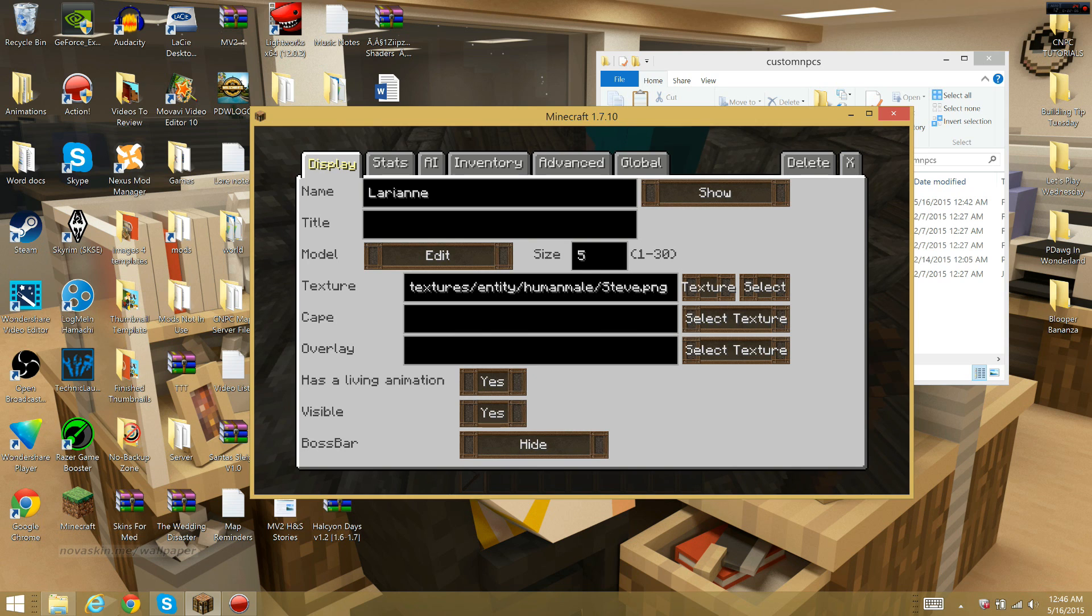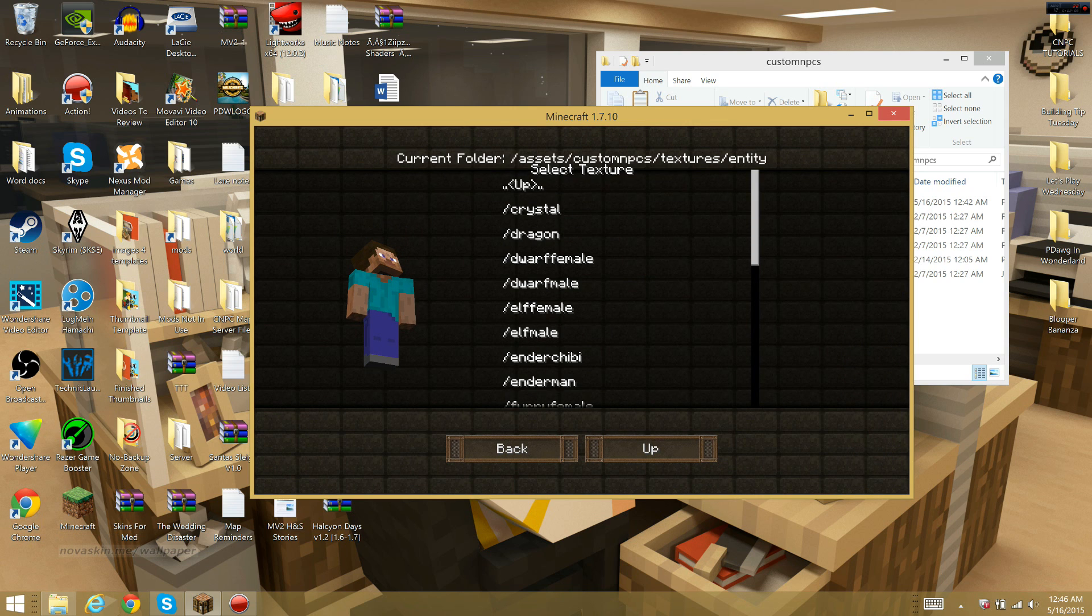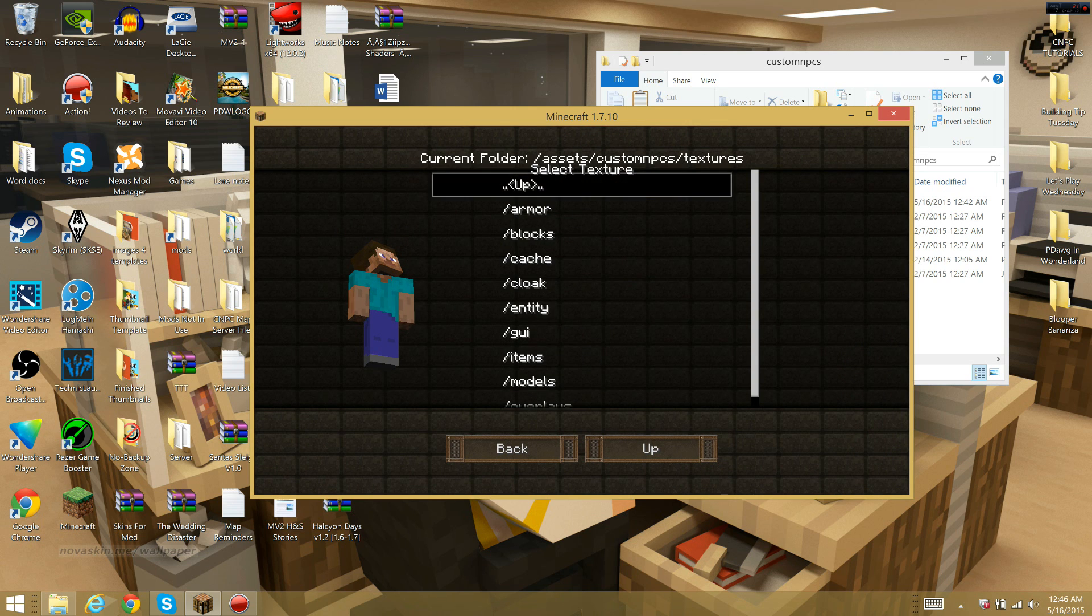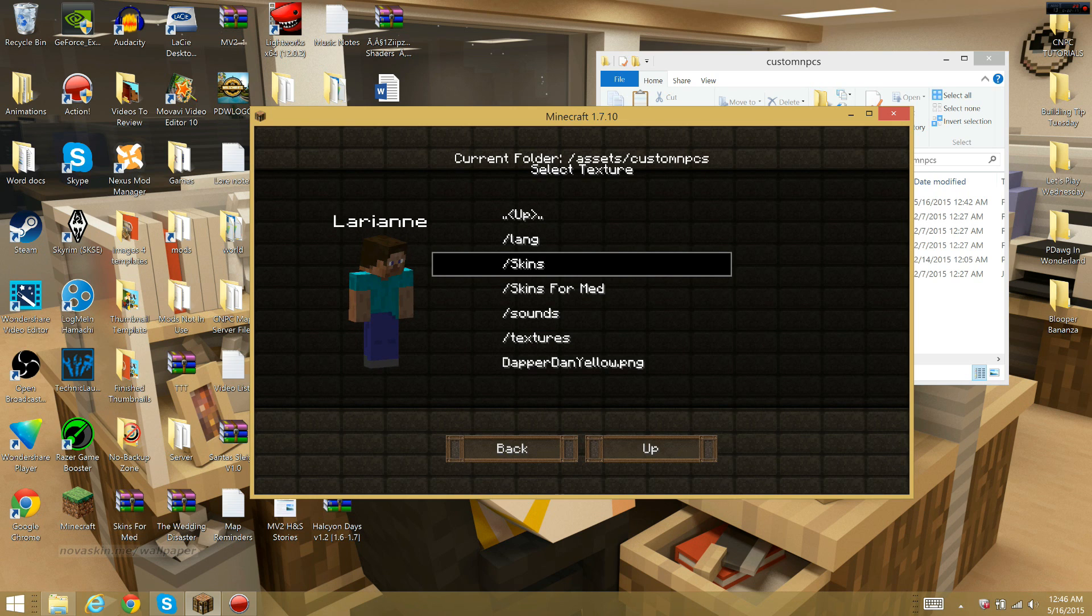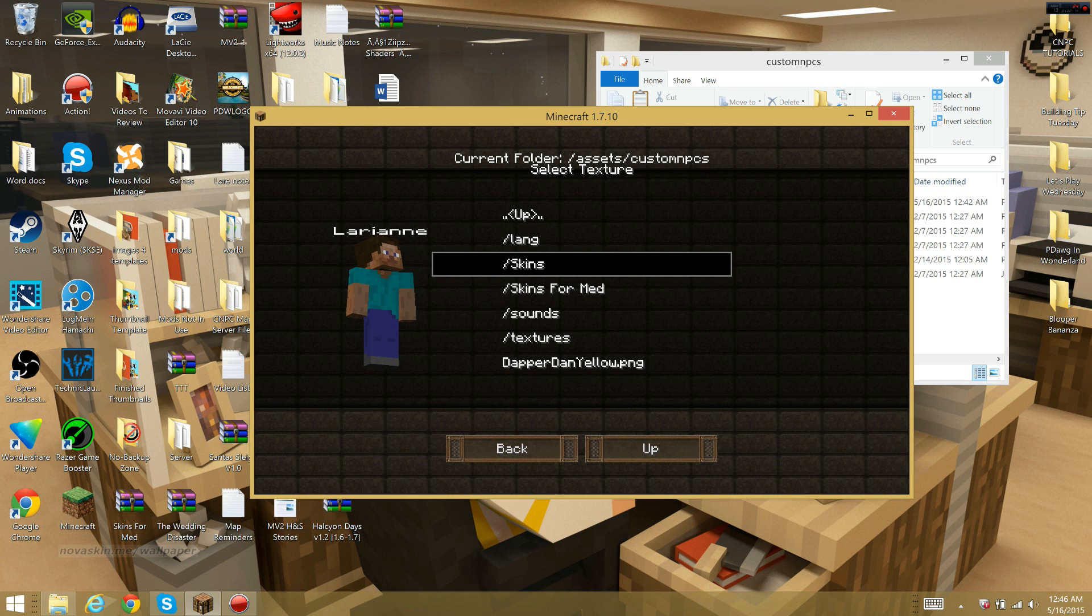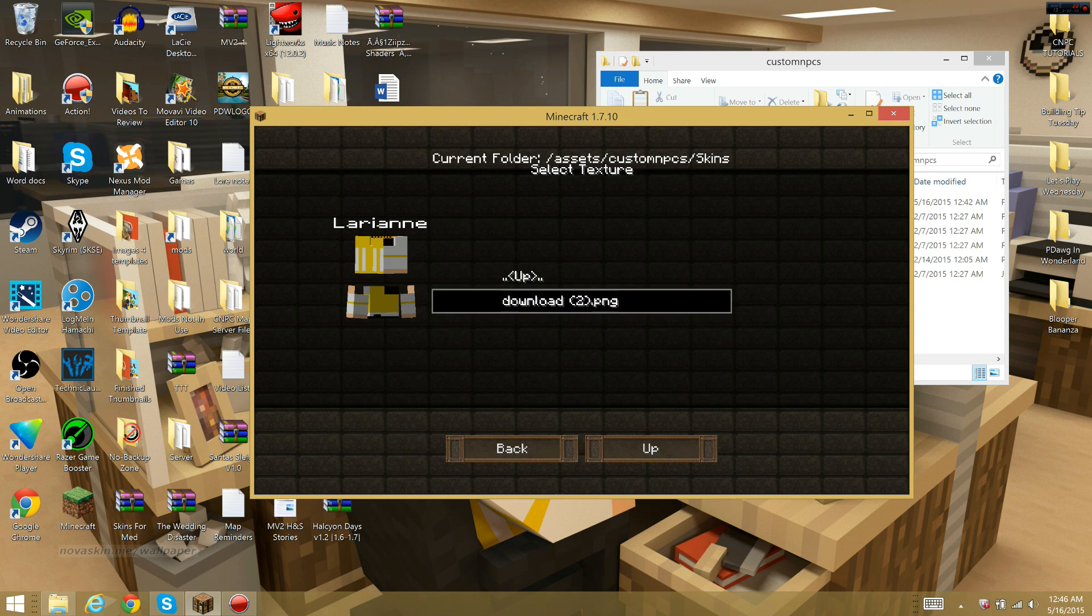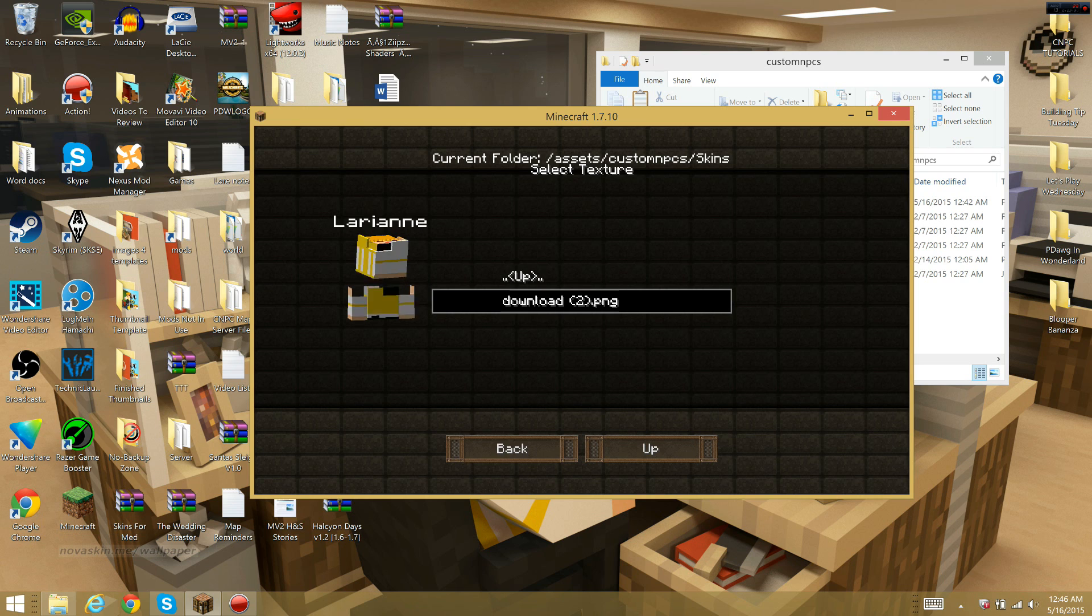All you need to do now in order to find them is go and select the texture. You just want to click up three times until you hit this page. Once you see it right here, you'll see skins, and I have download 2 right here.